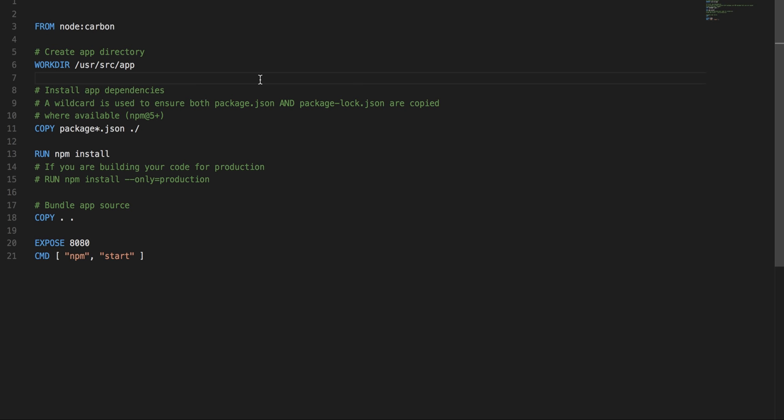You should be aware of how to write the basic Docker files for Node.js application development or deployment if you are doing it on Docker. Here I'm showing that.